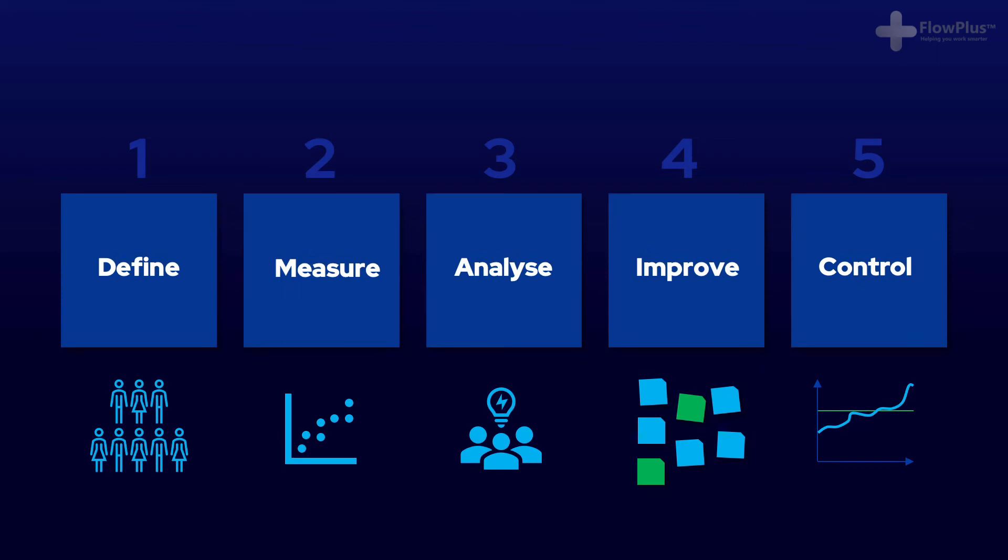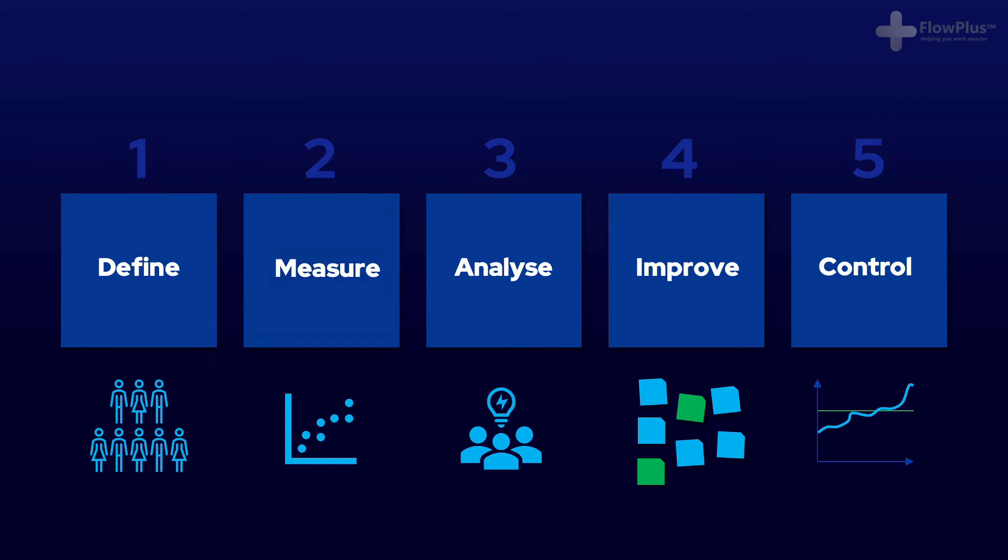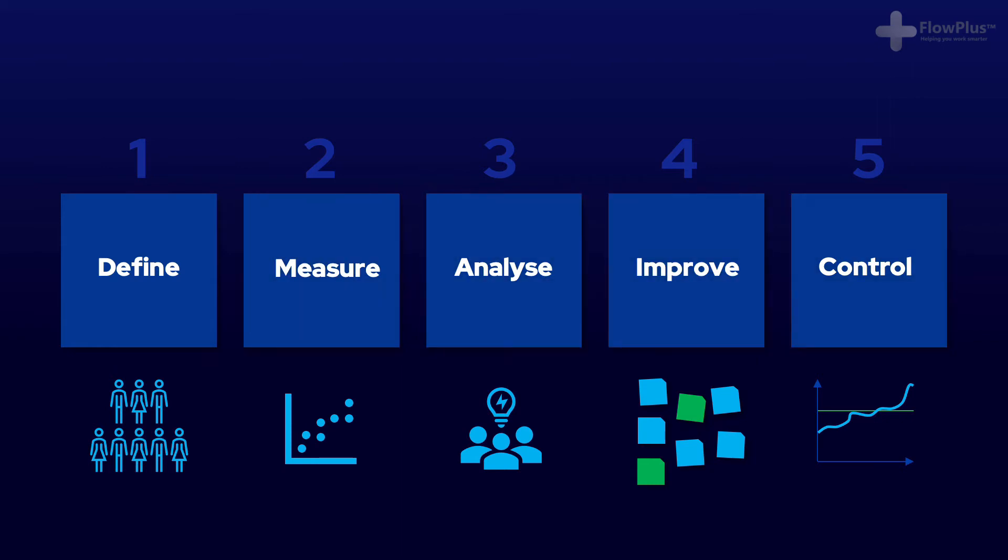DMAIC or DMAIC is an acronym for the improvement methodology of Six Sigma. It stands for Define, Measure, Analyze, Improve and Control. It is a very simple methodology that is used throughout Six Sigma projects in real life, following these five steps.